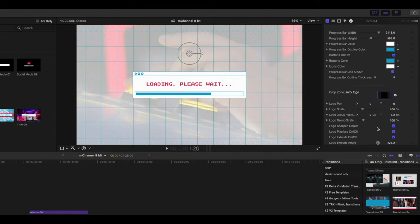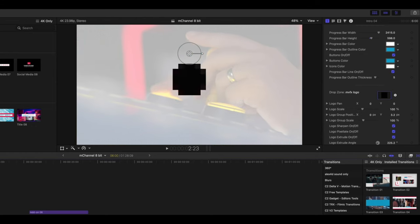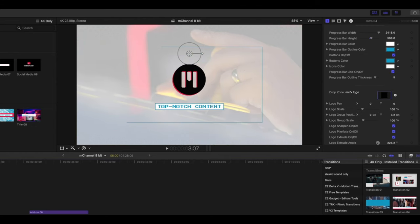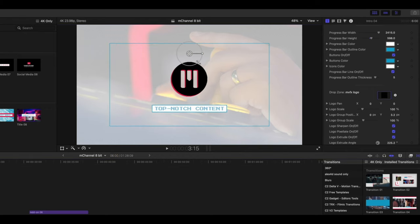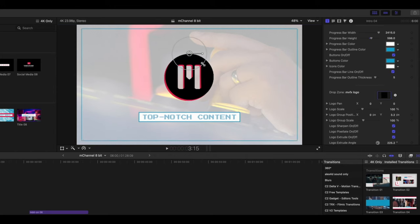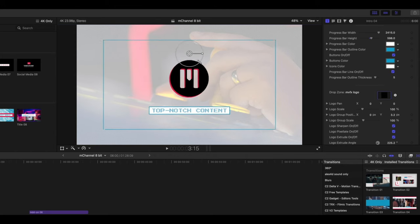And as we scroll down a bit more, we can see that we have our drop zone. And that is, of course, going to be the awesome MotionVFX logo that we have applied there. You are able to scale this content up or down using our on-screen controls.